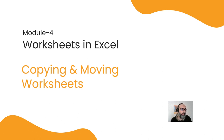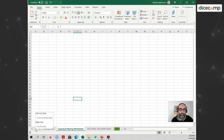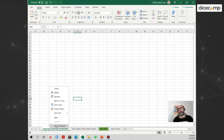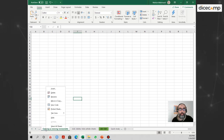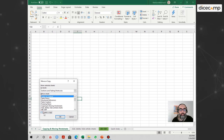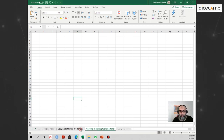Let's move to our Excel file and try these experiments. The first thing I want to demonstrate is how to create a copy of a worksheet inside the same workbook. All I need to do is right-click on the worksheet I want to copy and go to Move or Copy. I just check 'Create a Copy' and click OK. You can see I now get a copy of the 'Copying and Moving Worksheets' sheet — these are now sister worksheets.